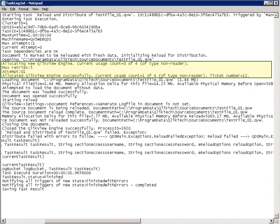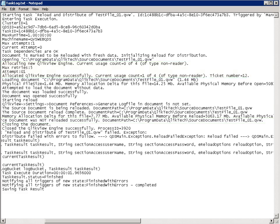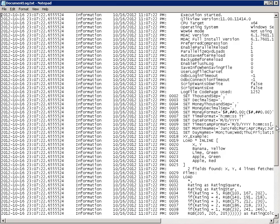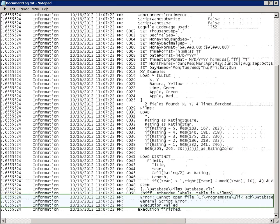If the task log indicates that there was a problem with a reload of a document, then there will not be enough information in the task log about reloads — it will just tell you that the reload failed but not why. So in that case, it is necessary to look for the document log which appears in the same directory. We will repeat the same process — either search for the keyword 'Error' or scroll down to find the first error message.